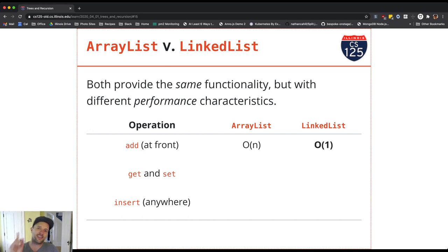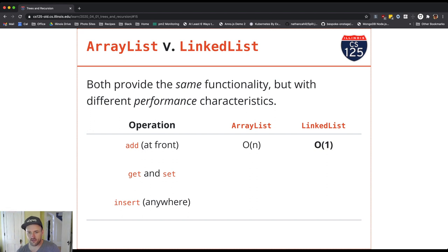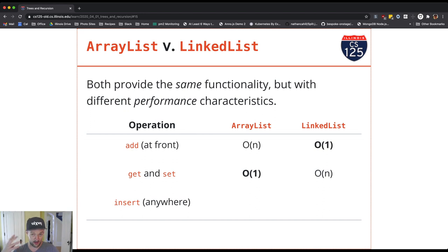With a LinkedList, adding at the beginning is O(1), and that's the critical thing. Looking at the rest of the table: get and set for an ArrayList is O(1) because it's just an array lookup, whereas with a LinkedList it's O(N).